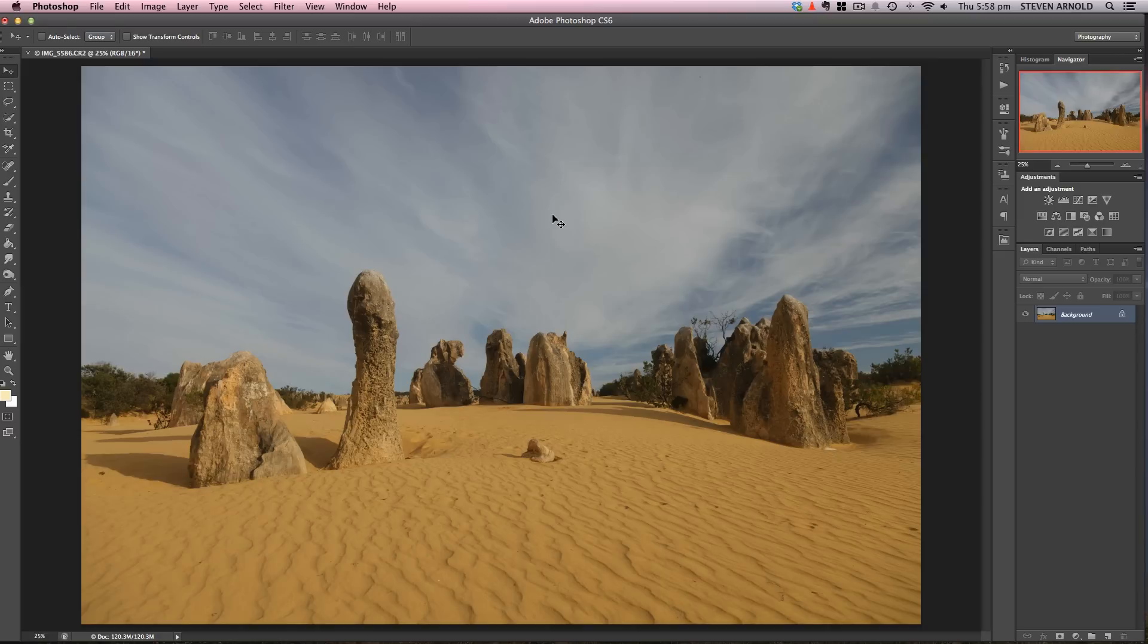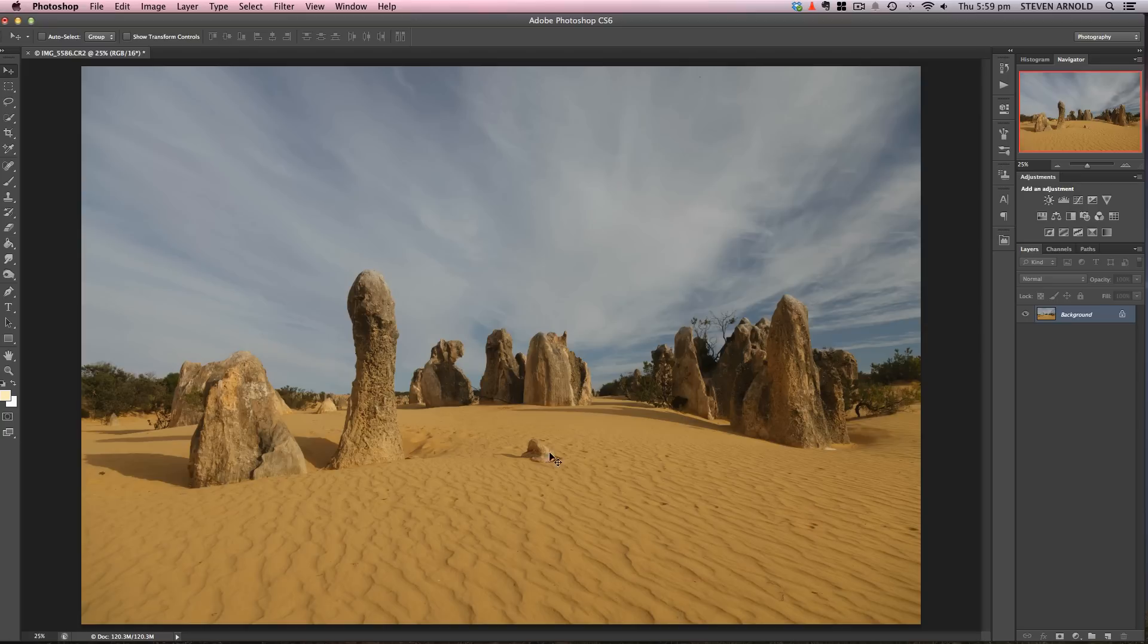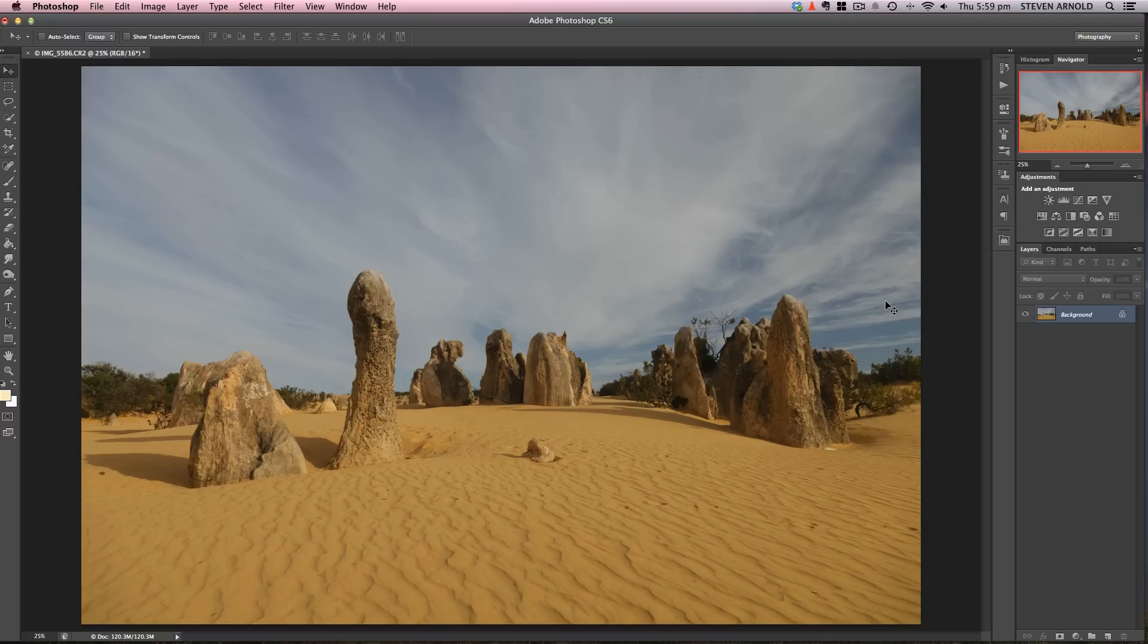I took this shot in Western Australia about three or four years ago. With the sunny conditions and the strong blue and yellow from the foreground, the camera struggled to get the colors and exposure correct—it's quite underexposed as you can see. I'll show you the steps I took to bring it back.